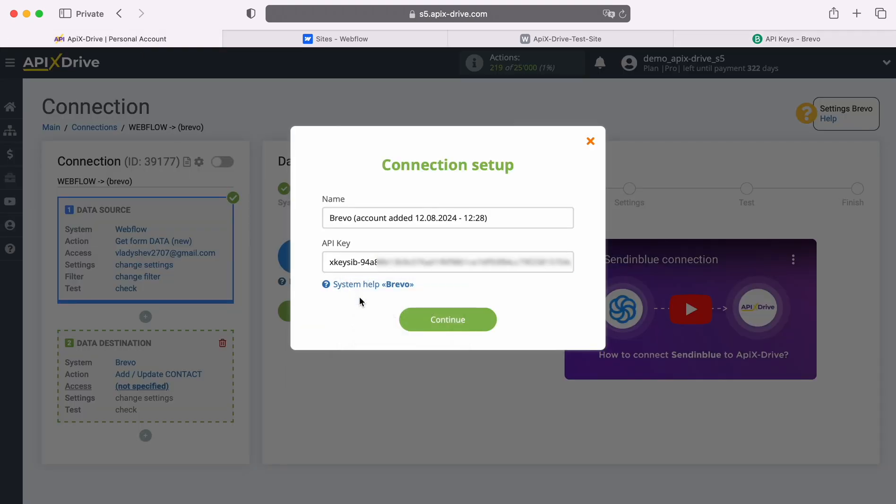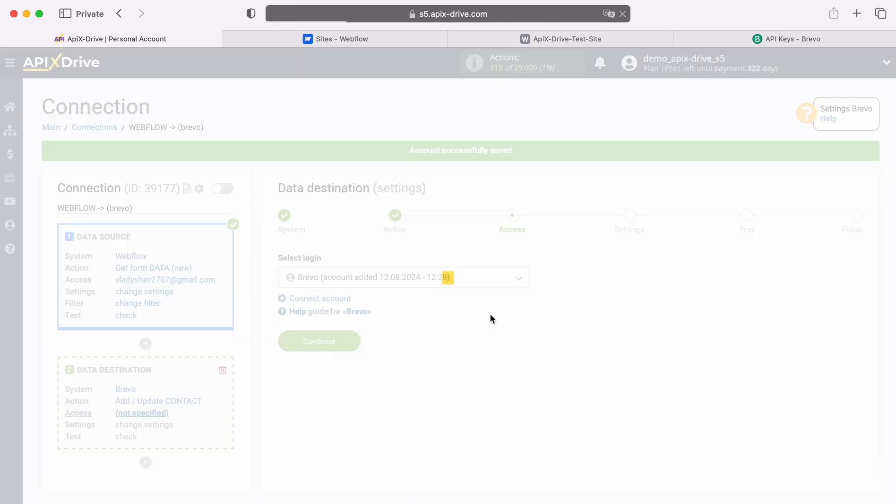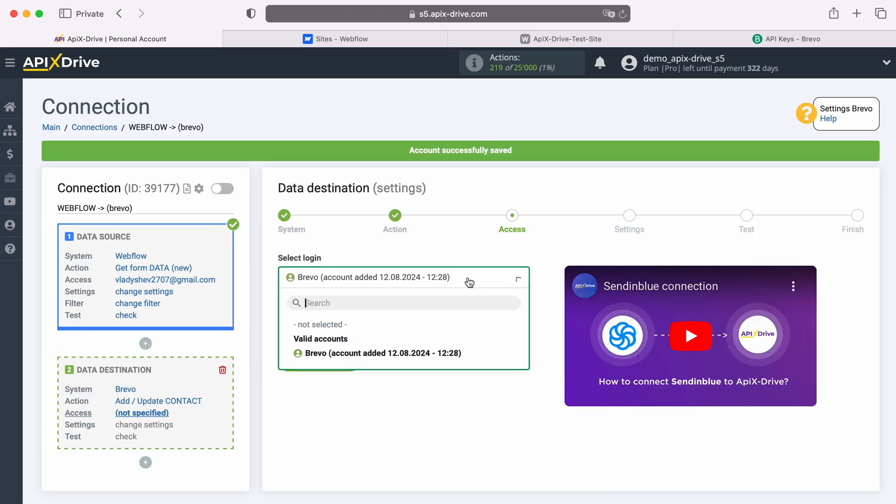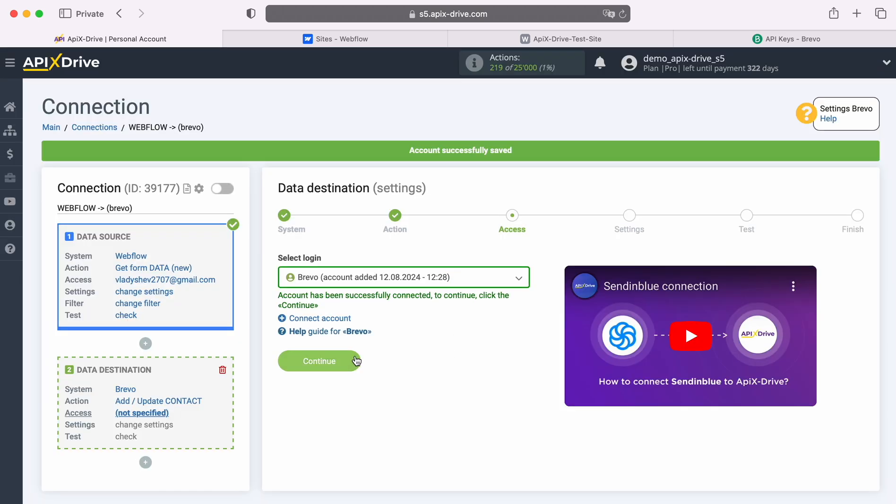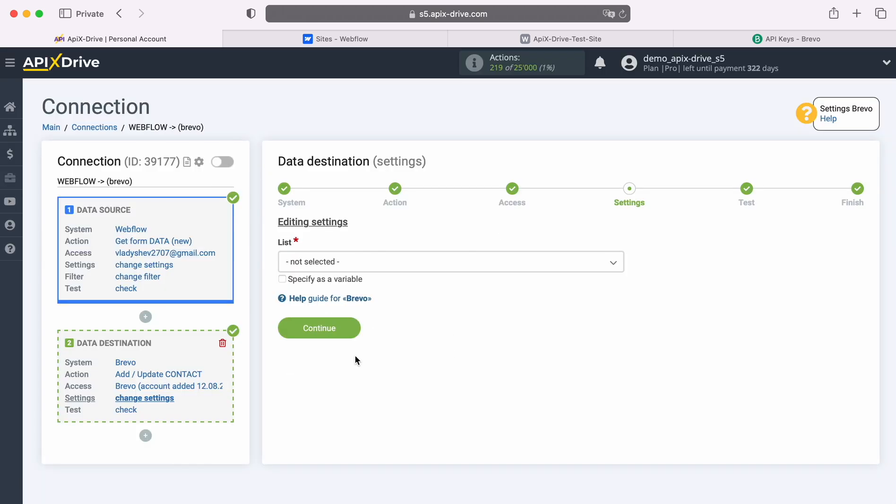When the required field is filled in, click Continue. When the connected login appears in the list of active accounts, select it and click Continue. At this stage, select the list to which new contacts will be added with each new lead from Webflow.